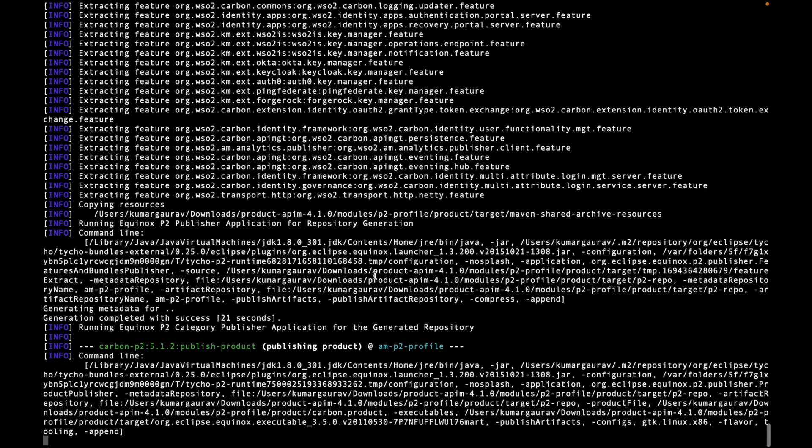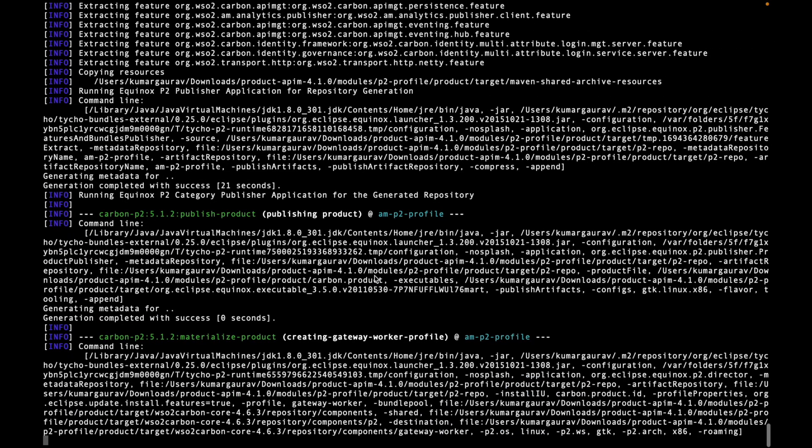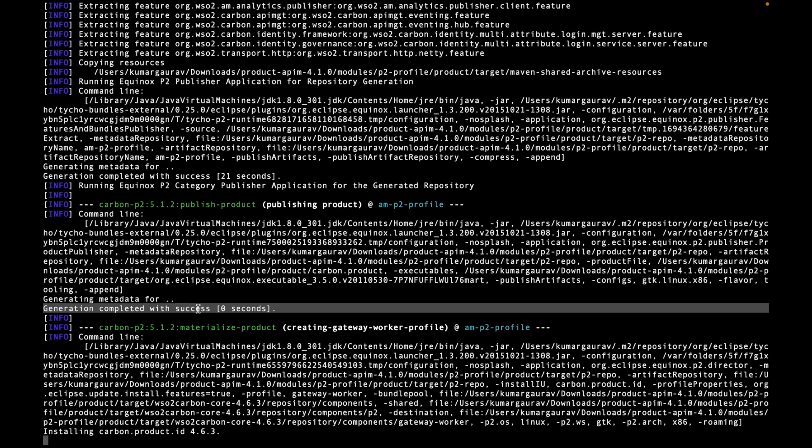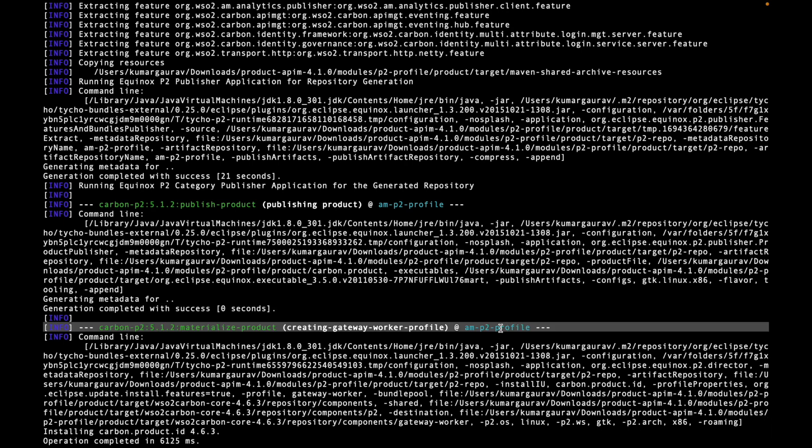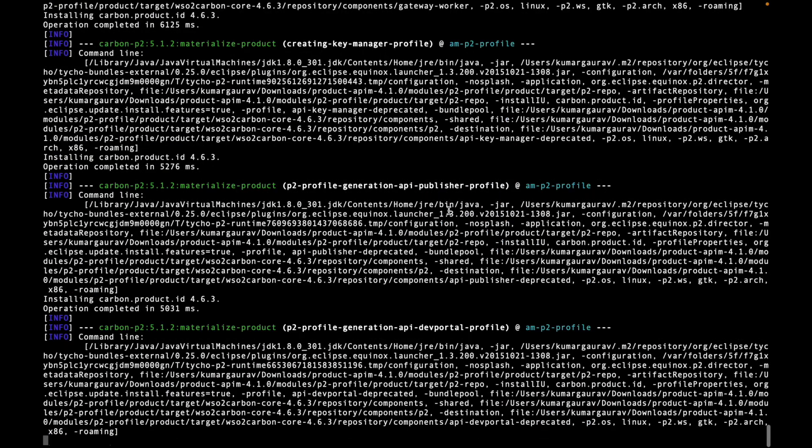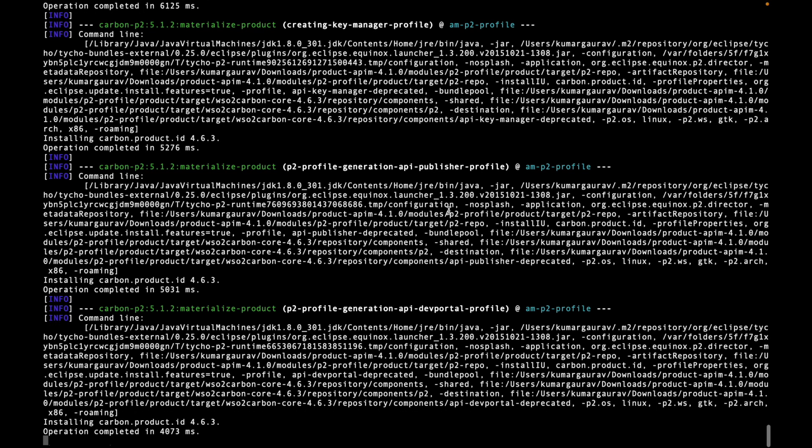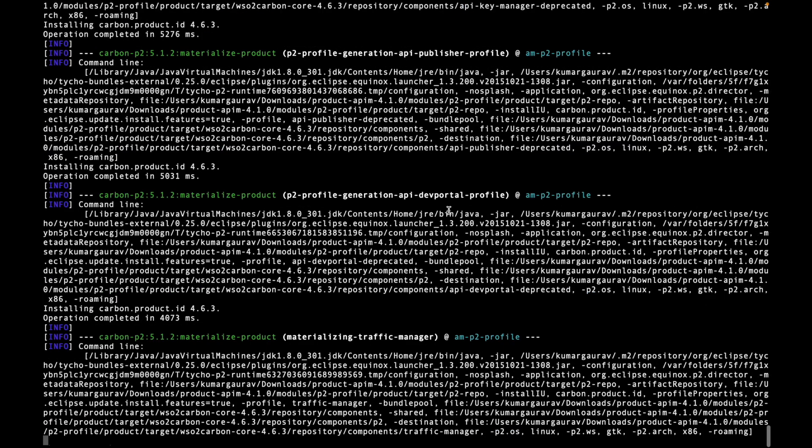You can post your queries and get responses from respective community members. The community is very active and they are proactively responding to queries posted on respective channels. As you have seen, we have fixed the issue of the JDK support and now the process has been proceeding through. Usually it takes some time. As you can see, we are getting success messages.